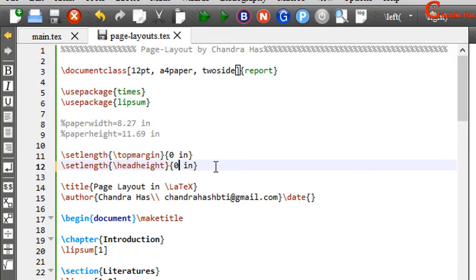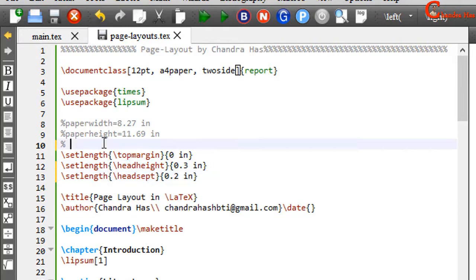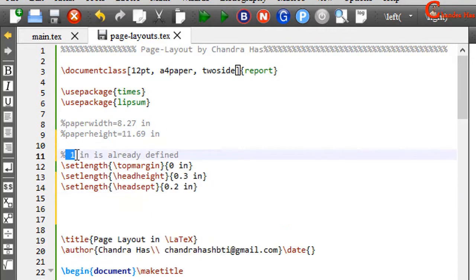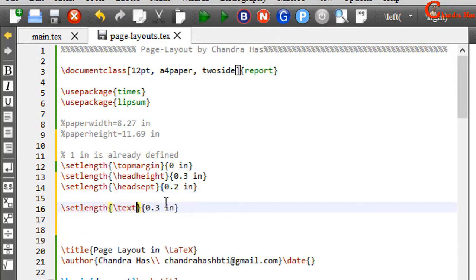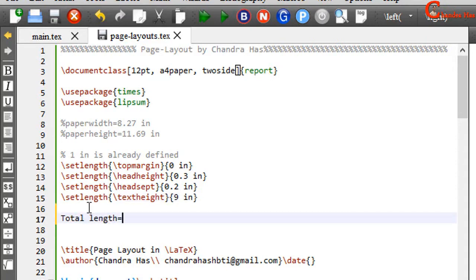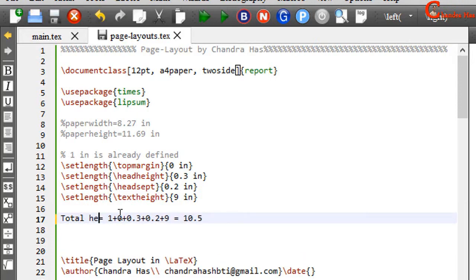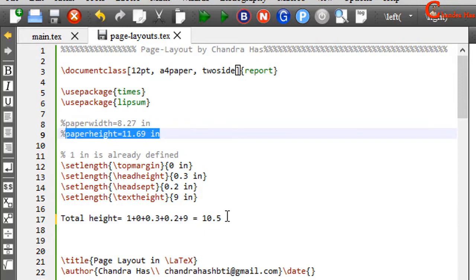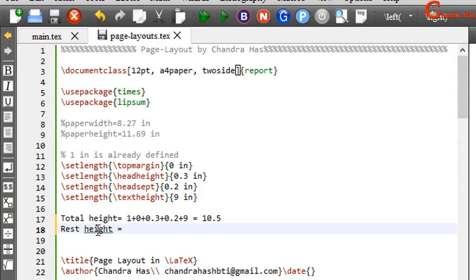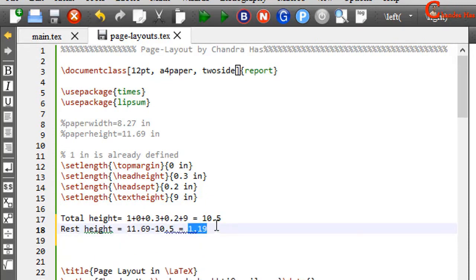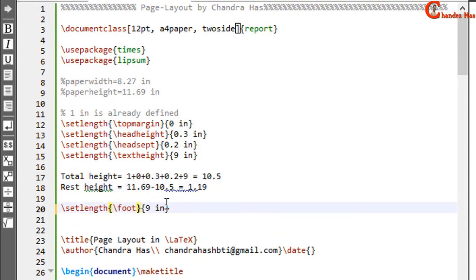Setting head height to 0.3 and head separation to 0.2: total sum is 1 inch (already defined) plus 0 plus 0.3 plus 0.2 = 1.5 inches. Then text height is 9 inches. Total height: 1 + 0 + 0.3 + 0.2 + 9 = 10.5 inches. Since paper height is 11.69 inches, the remaining bottom margin is 11.69 minus 10.5 = 1.19 inches, so there's no need to set it separately. We can also set foot skip to 0.6 inches.